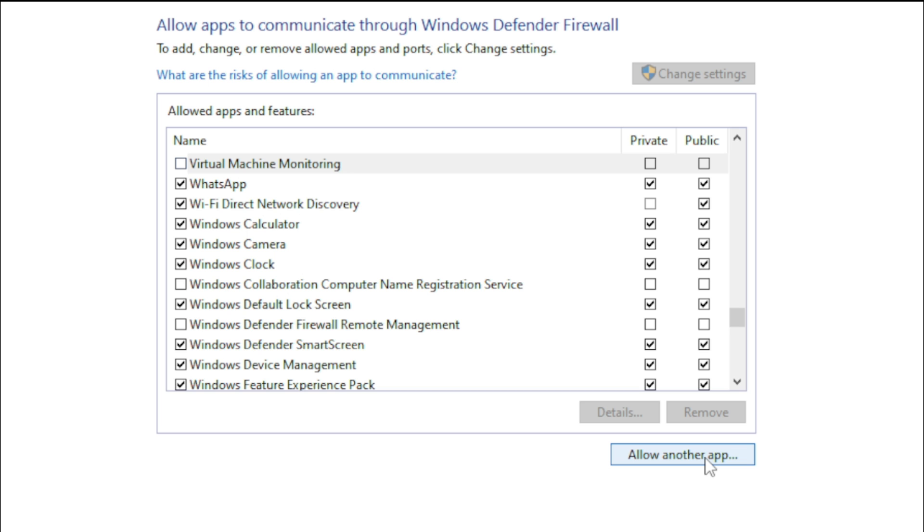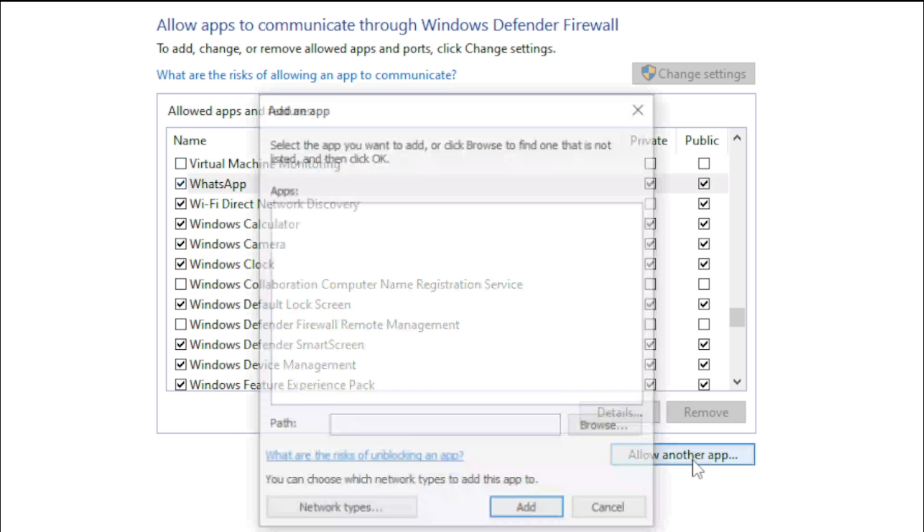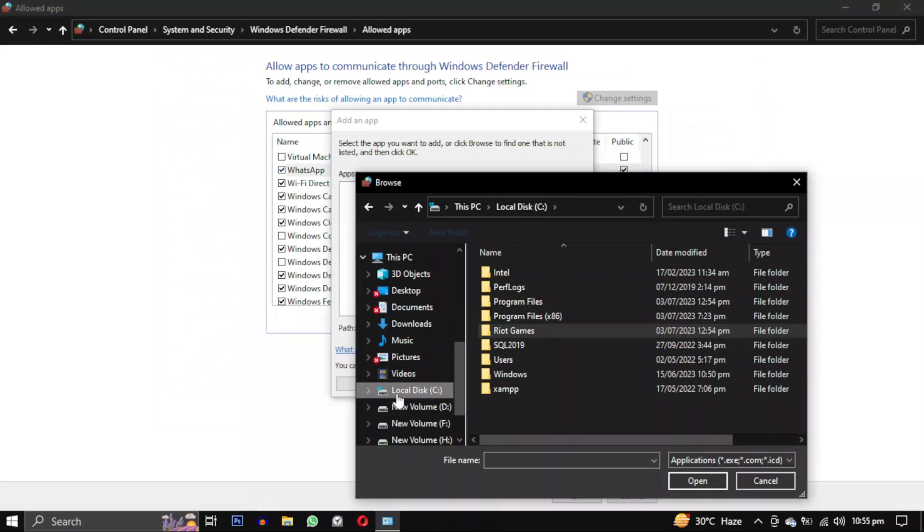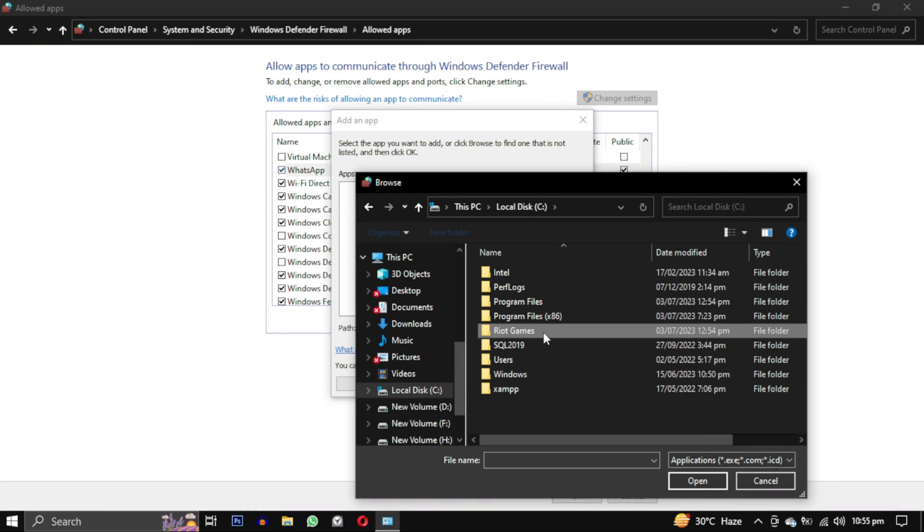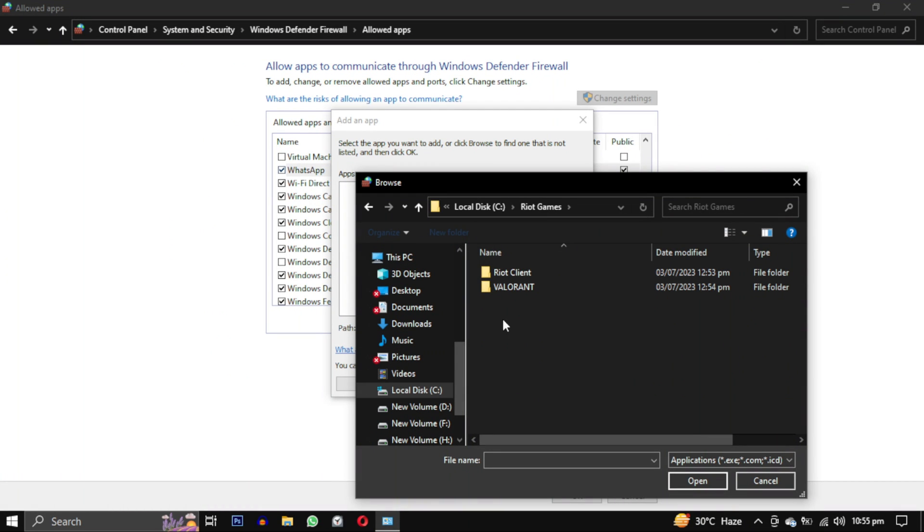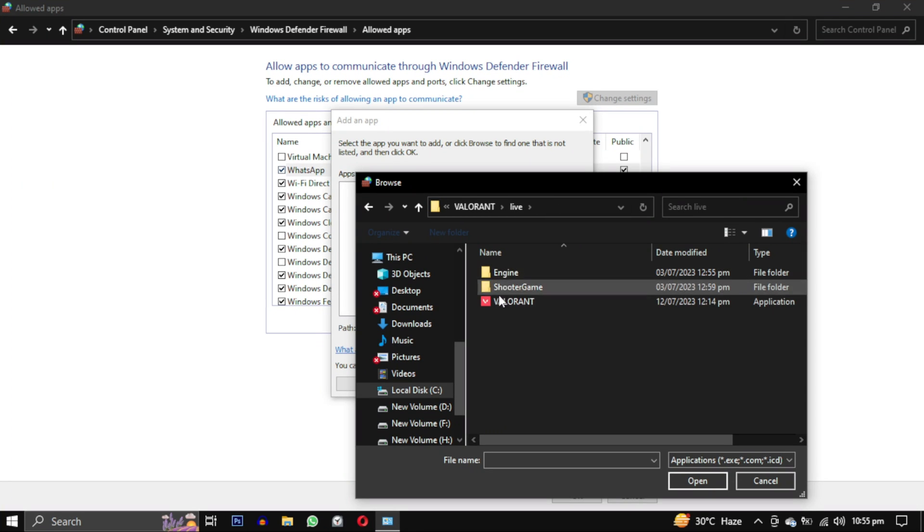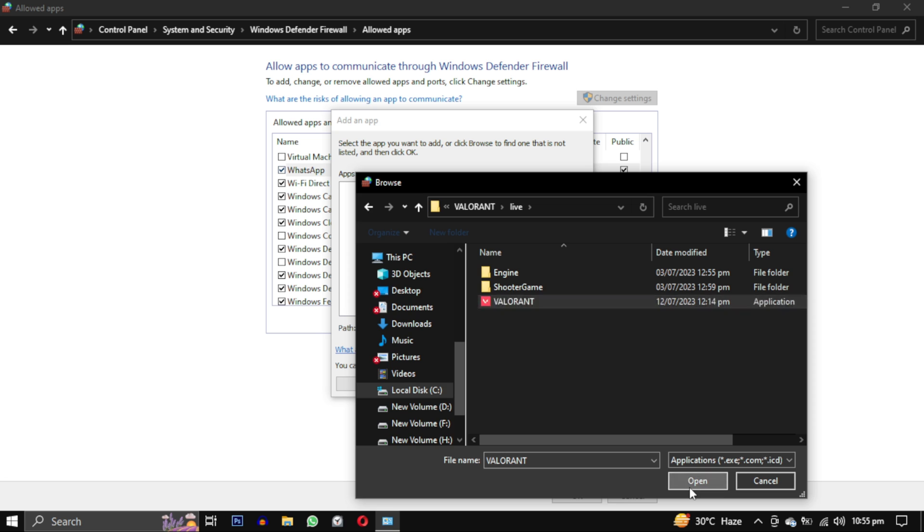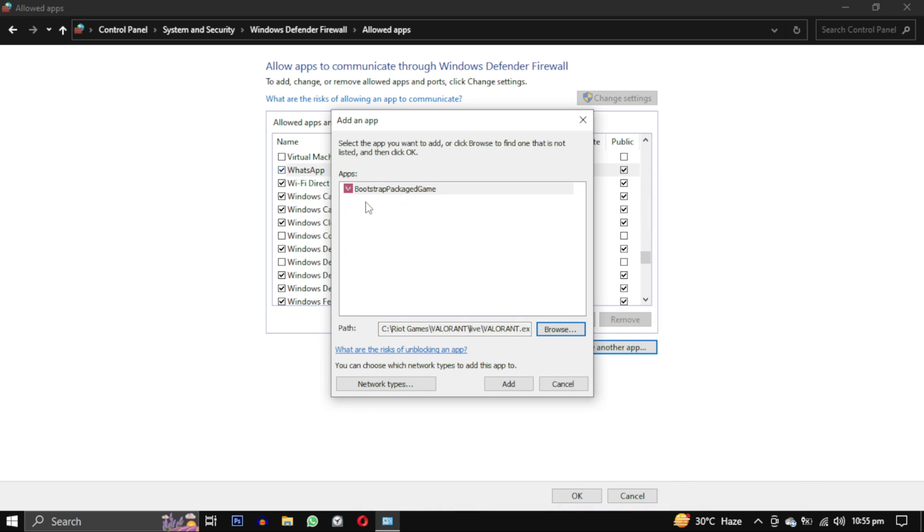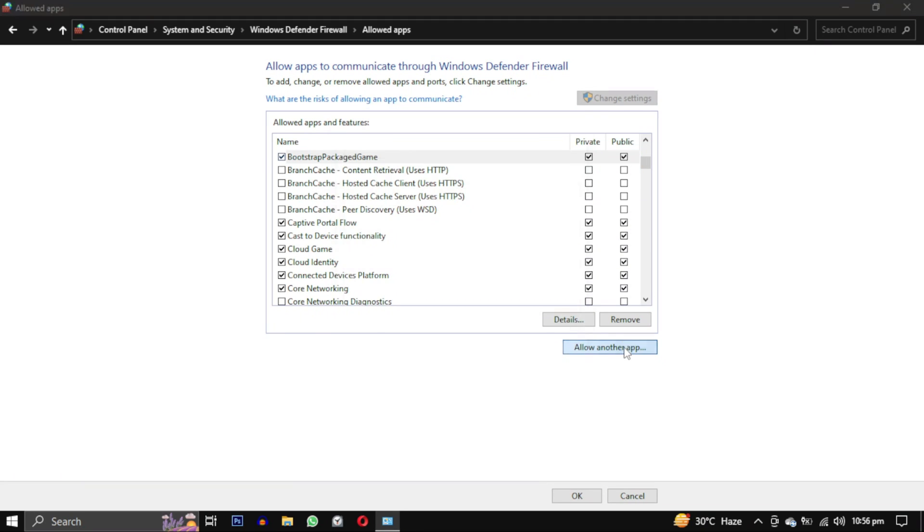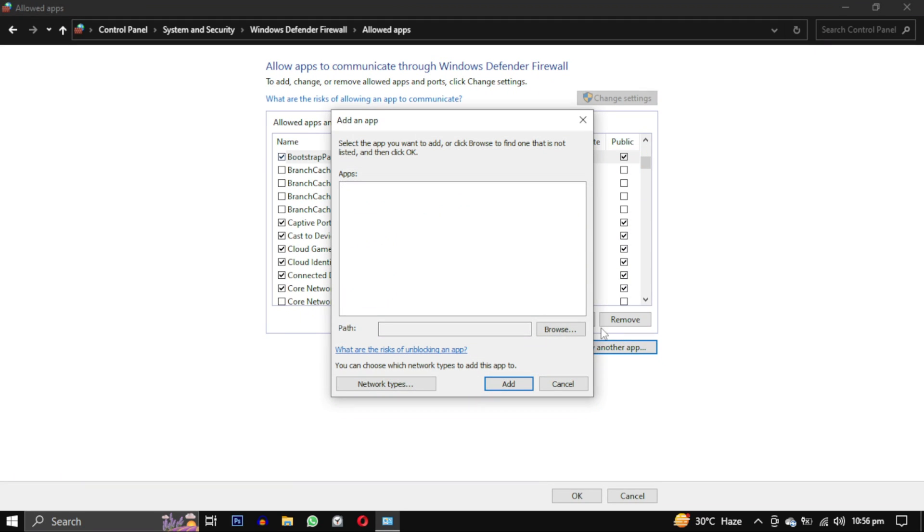Then add a new one using the allow another app button. Browse to the location where you have installed Riot Games. Mine is in C drive, in that you will find Riot Games. In Riot Games folder go to Valorant, open the Live folder. Now select this file named Valorant. Now click on it and then click on the add button to add the new firewall exception. Select all the checkboxes for the bootstrap package game in the firewall exception list.